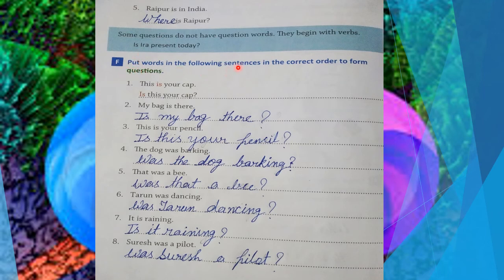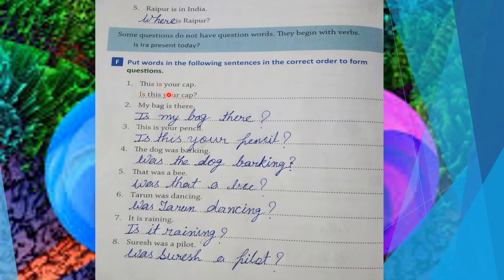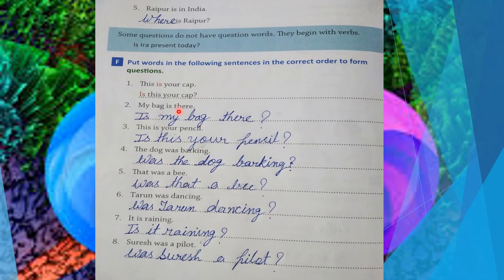Question F: Put words in the following sentences in the correct order to form questions. Here we have sentences and we have to change them into question sentences. Like: 'This is your cap.' — The helping word 'is' goes to the first place — 'Is this your cap?' Next: 'My bag is there.' — 'Is my bag there?' Next: 'This is your pencil.' — 'Is this your pencil?'